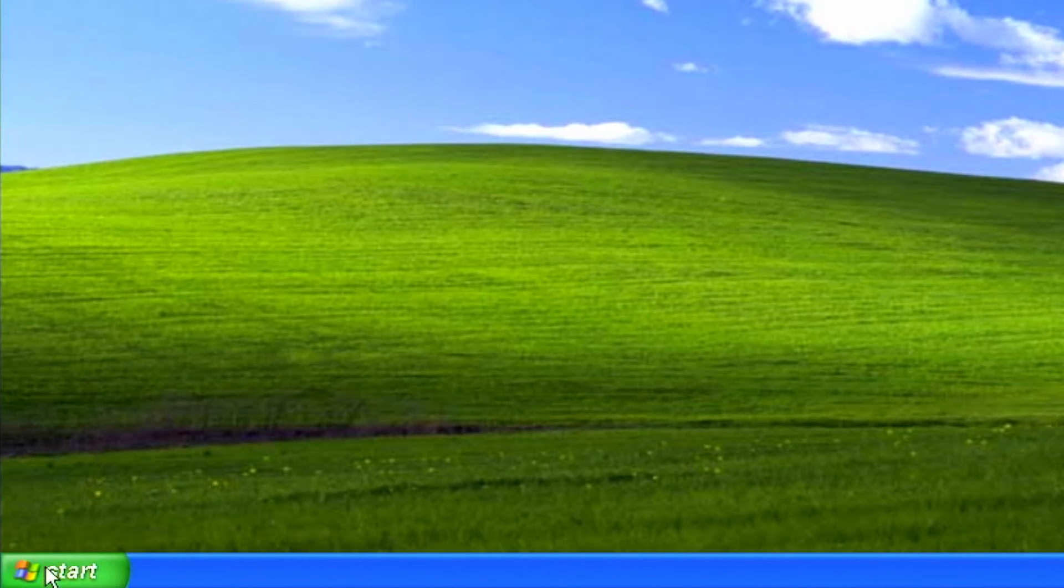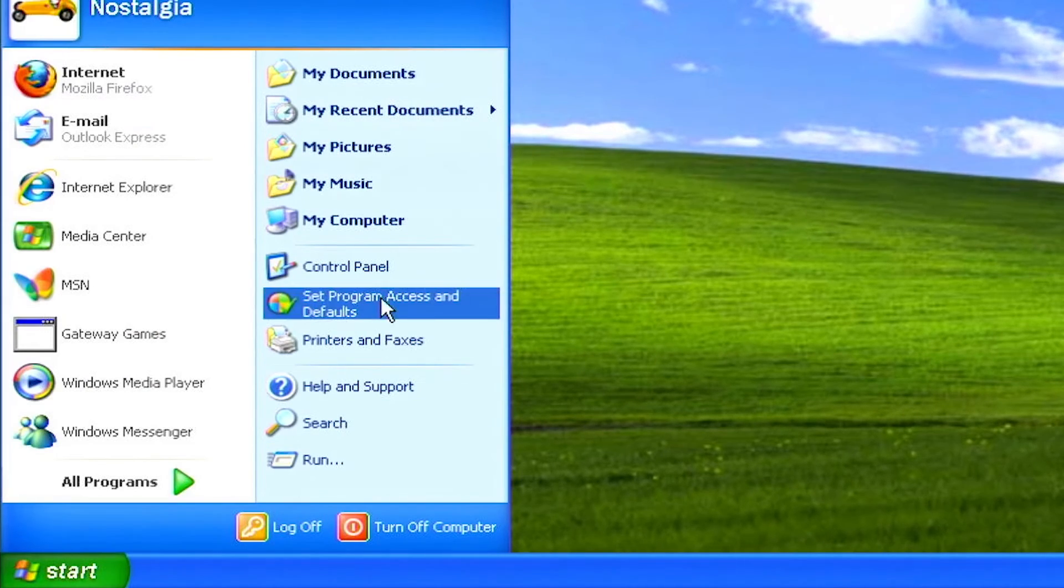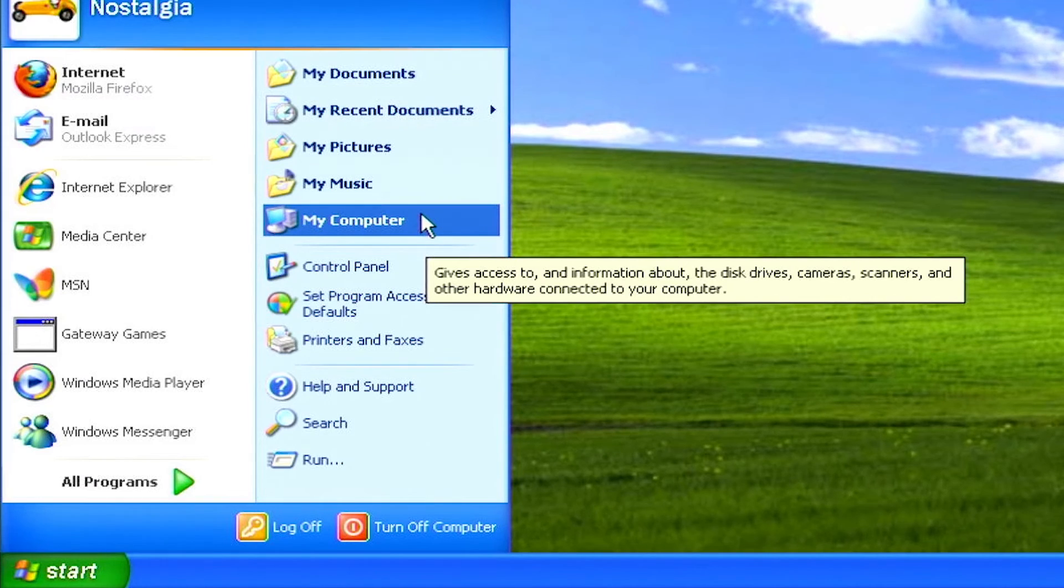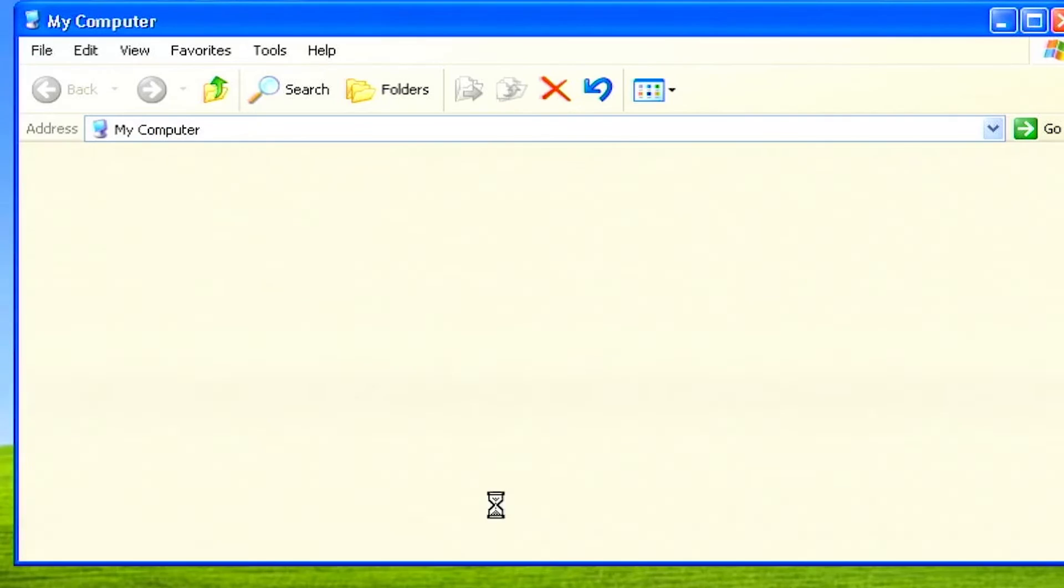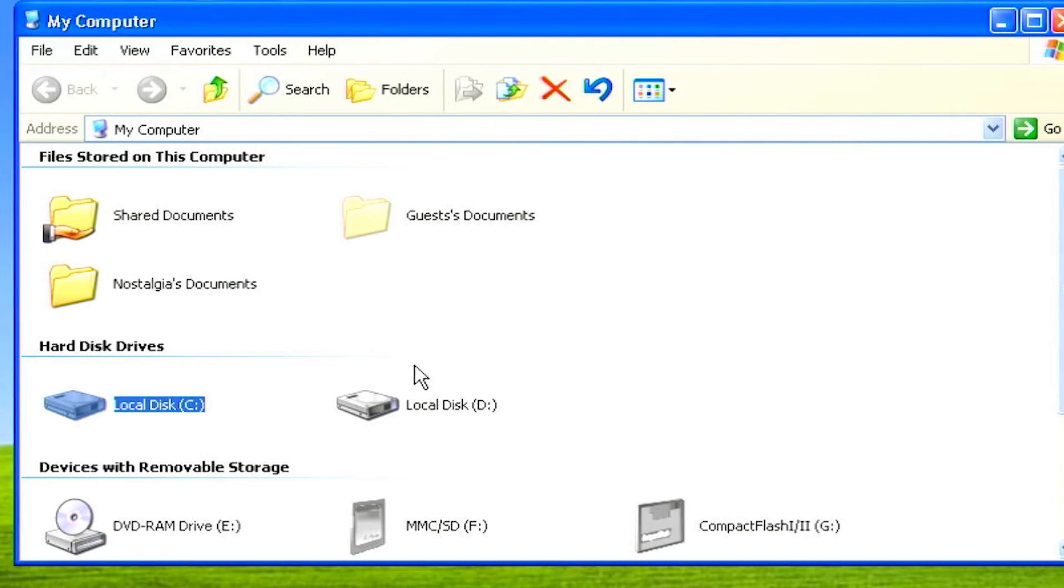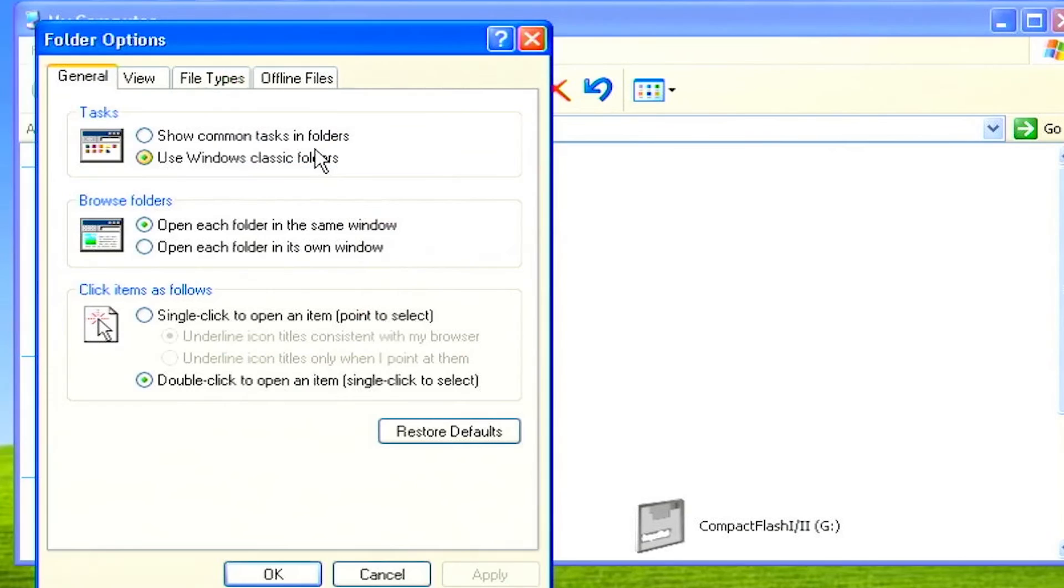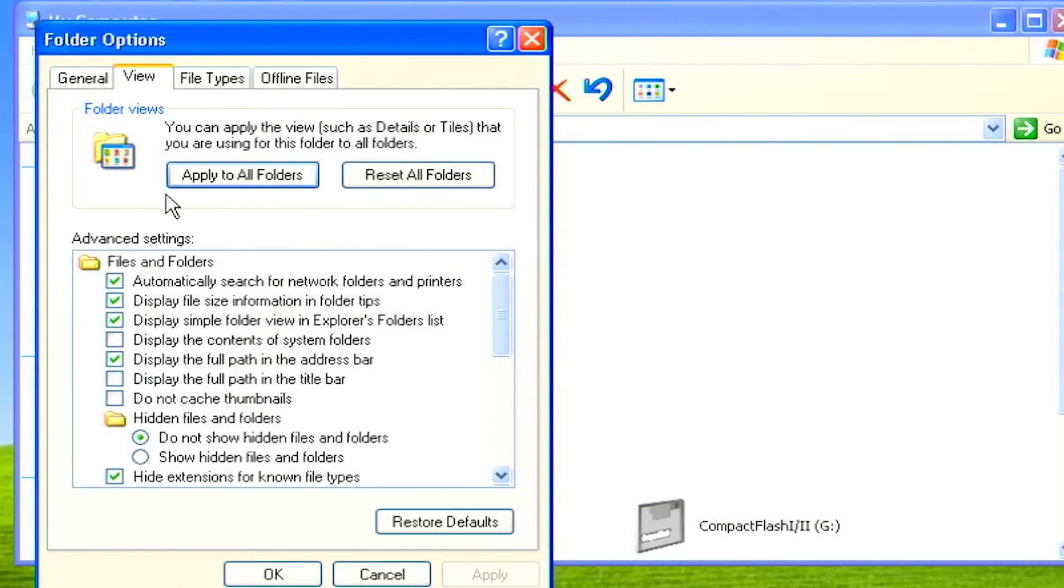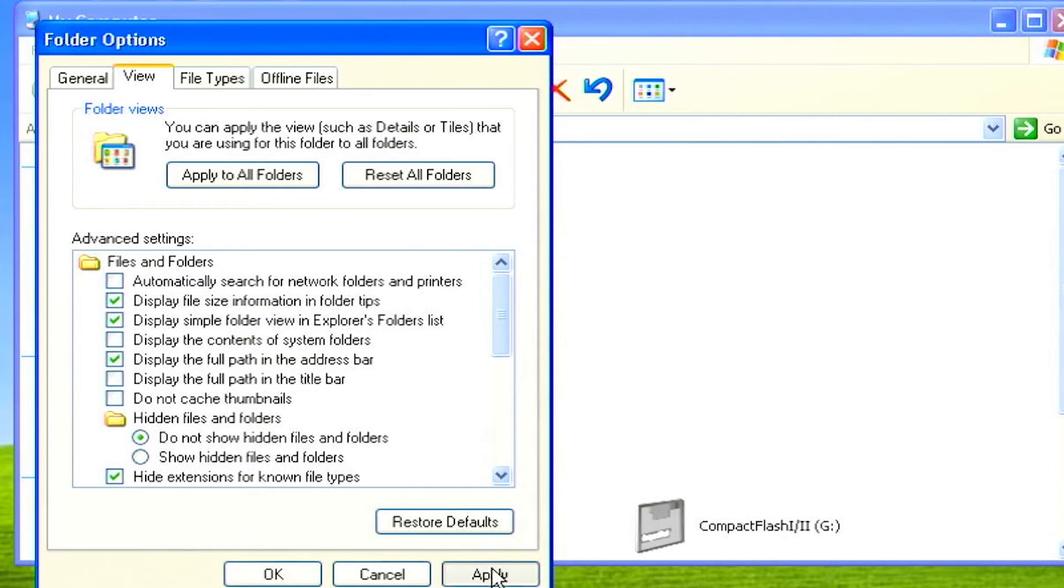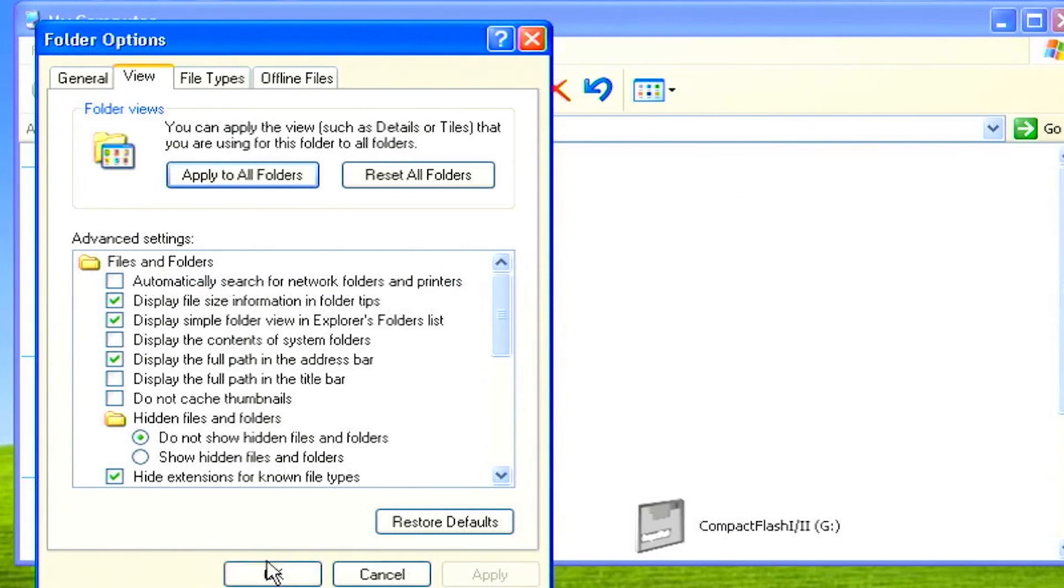To disable automatically search for network folders and printers, click on the start button, then click on my computer. Click on the tools tab and select folder options. When the folder options dialog box appears, select the view tab. From the advanced settings list, uncheck the automatically search for network folders and printers, then click apply and OK.